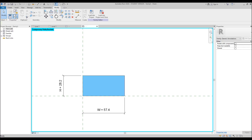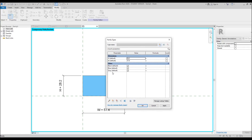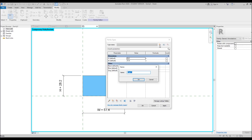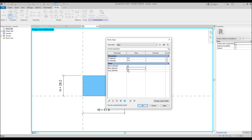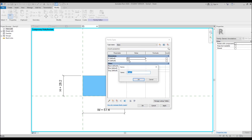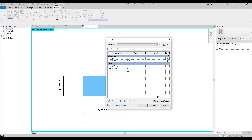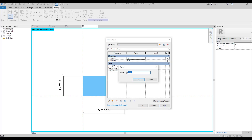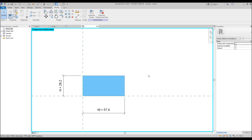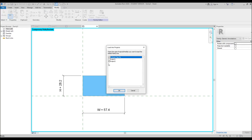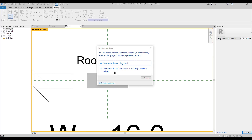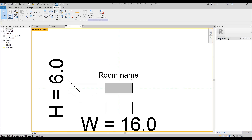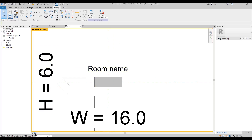Let's go inside our family properties. As you can see, we have our parameters: Black, Blue, Gray. Now let's create type names. Create a type called 'Black' — when the type is Black, only the black color is visible. Create a new type called 'Blue' — when it's blue, I want to see only blue. And one more type, 'Gray' — when it's gray, I want to see only gray. Let's load inside our room tag and overwrite the existing one.